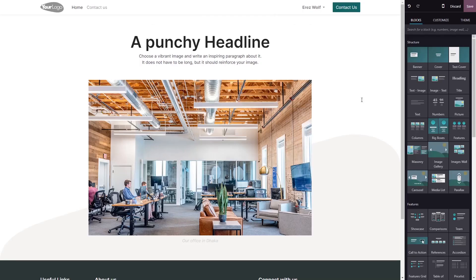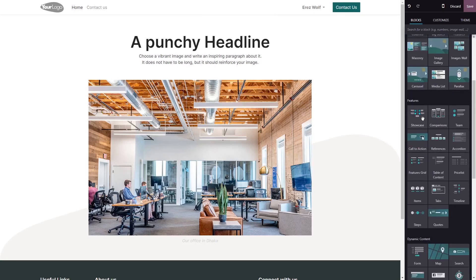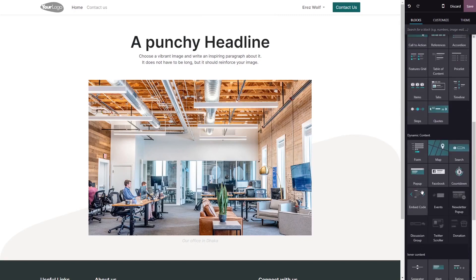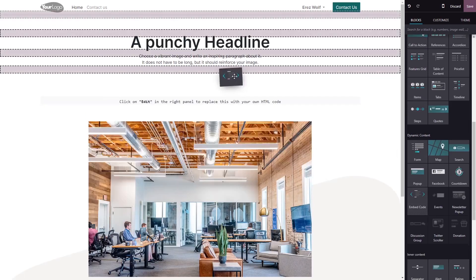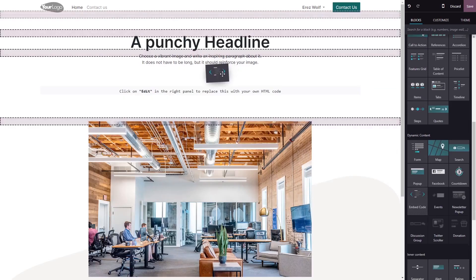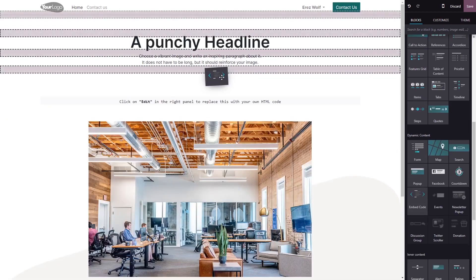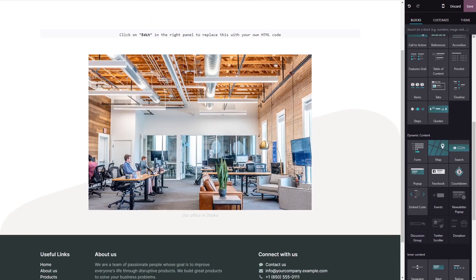Now let's head to the Odoo editor. In the Odoo editor, on the right menu, select the embed code block. Drag and place it in your page, then click on the block you've added.